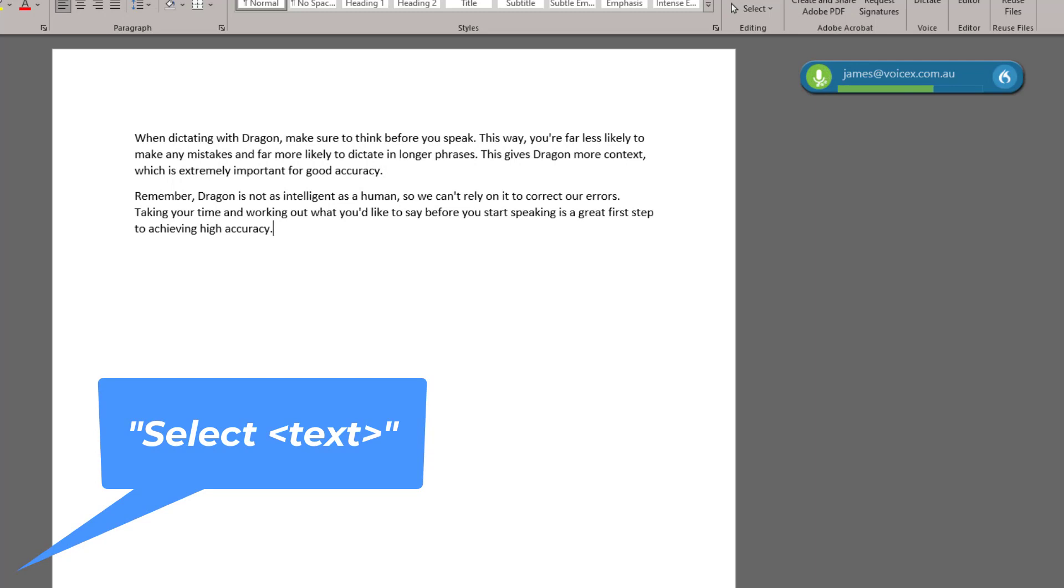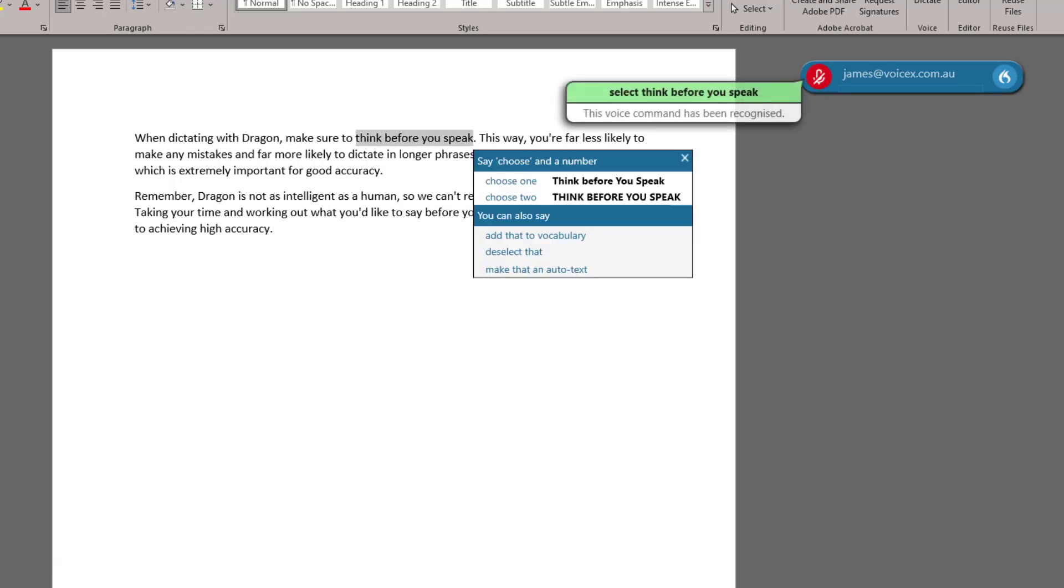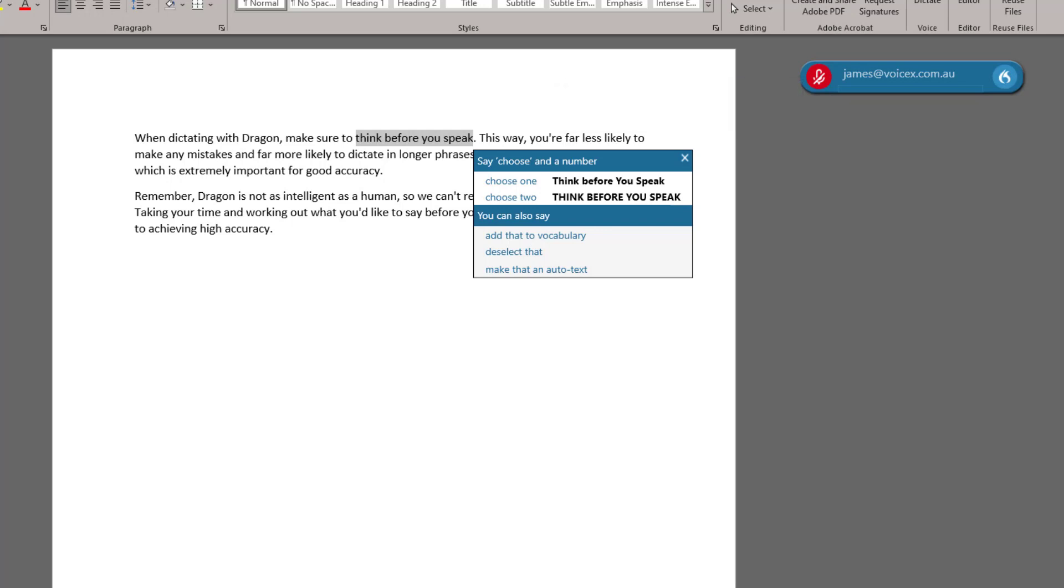Select Think Before You Speak. As you can see, Dragon has found the words Think Before You Speak. I'm also presented with some alternative choices, but in this case, I simply want to change the formatting. Bold that.